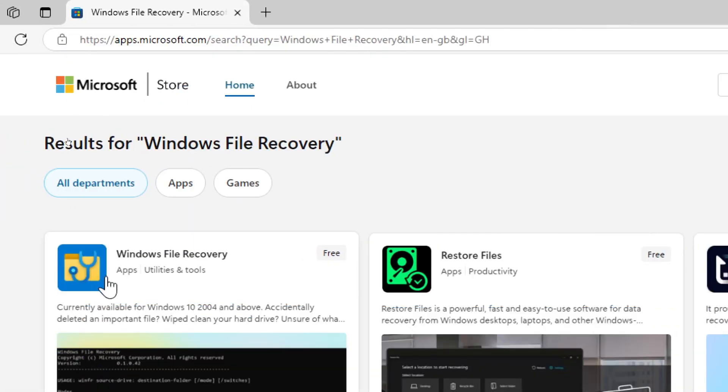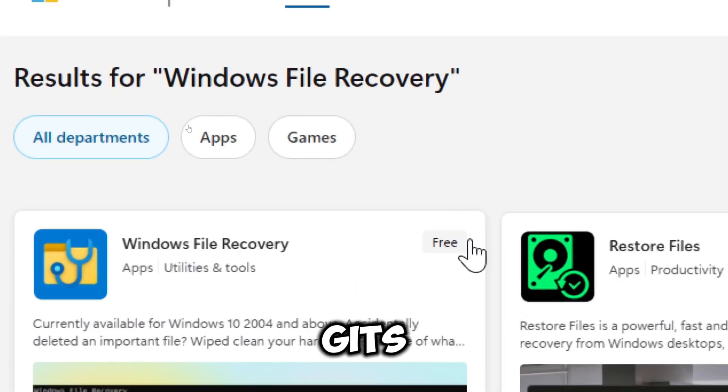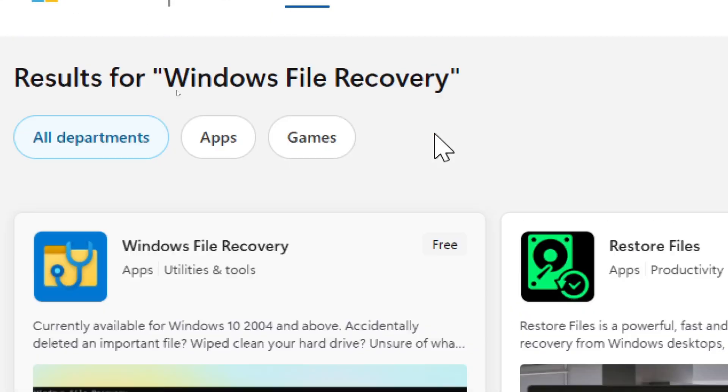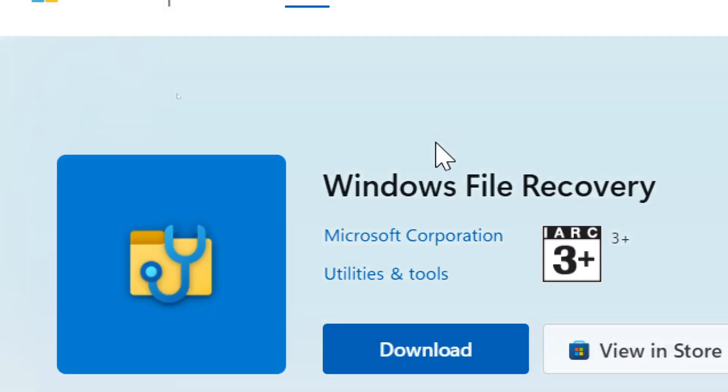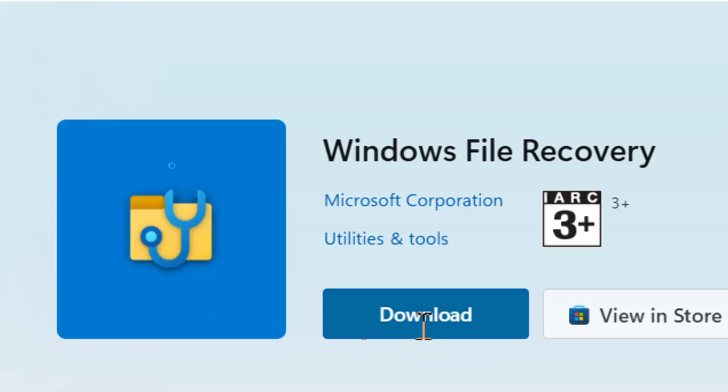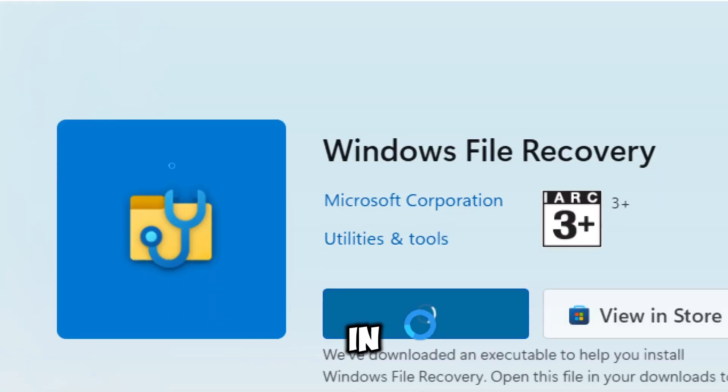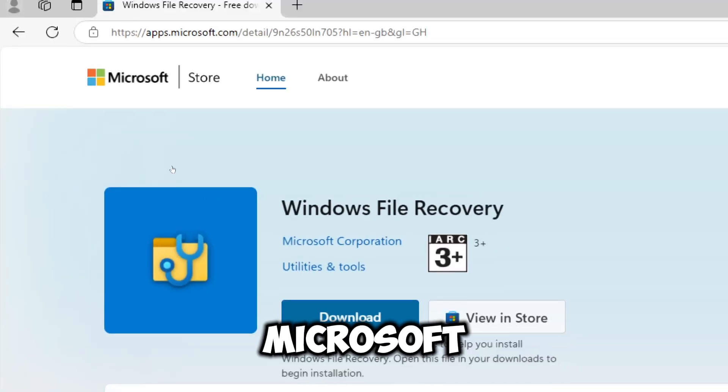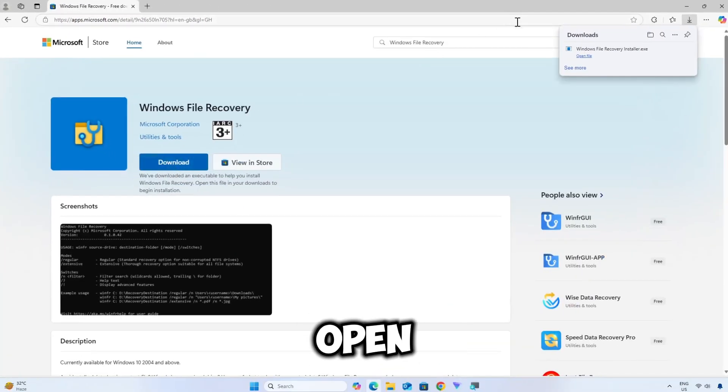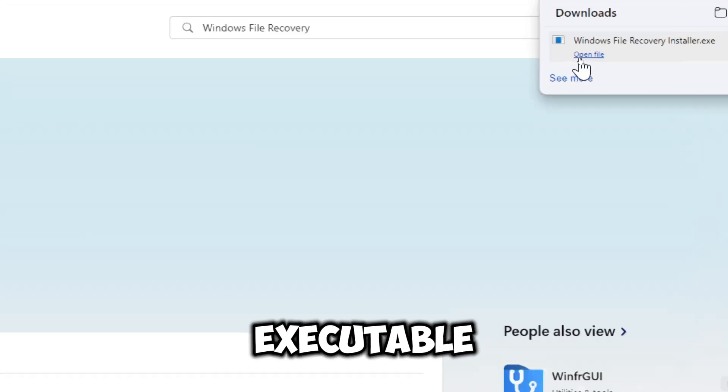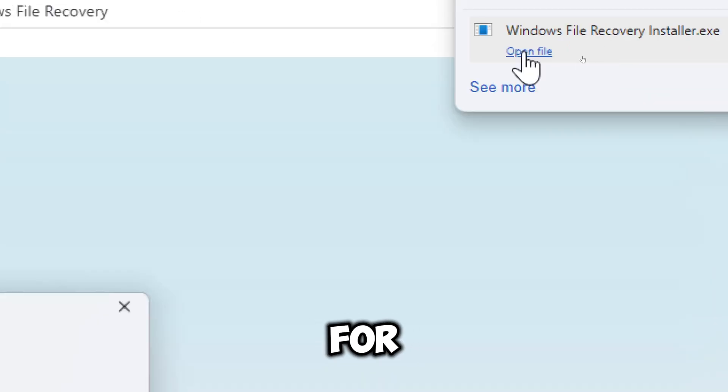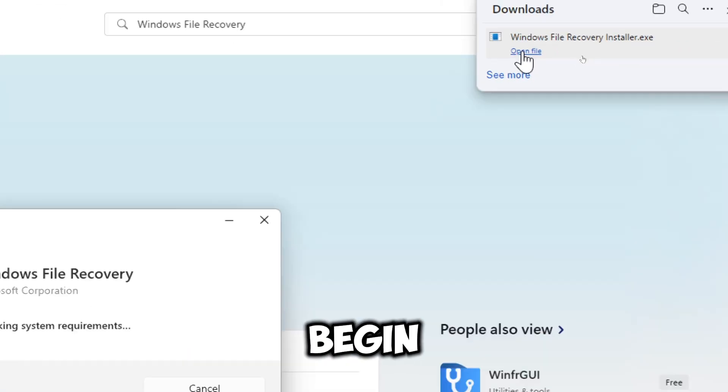Click the Get or Download button. If prompted, sign in with your Microsoft account. Open the downloaded executable file for the installation to begin.